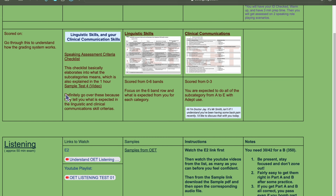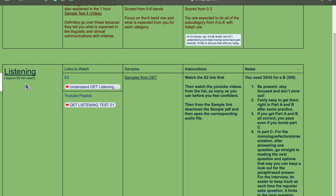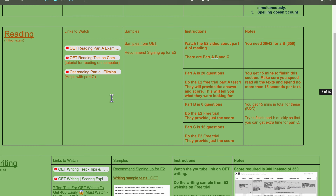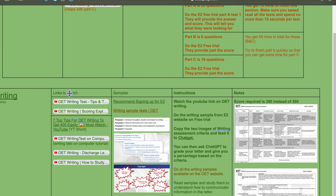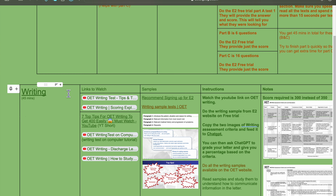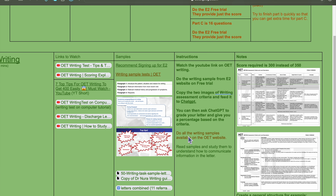For listening, it's a 50-minute exam with parts A, B, and C, and you need a score of 30 out of 42, or 350. Reading is the same — 350, 30 out of 42, with parts A, B, and C. For writing you only need 300 instead of 350, where you will be writing a letter based on a prompt they give you.